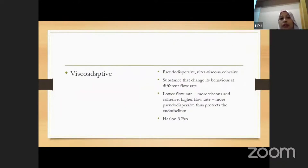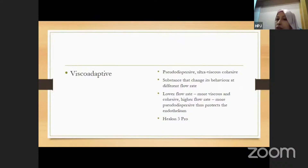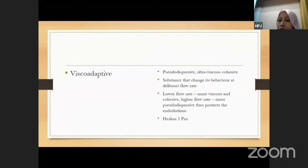We also have what we call visco-adaptive OVDs — a pseudo-dispersive, ultra-viscous cohesive. This substance can change its behavior at different flow rates: at low flow rate it becomes more viscous and more cohesive, and at higher flow rate it becomes pseudo-dispersive, thus protecting the endothelium. An example is Healon 5 Pro.